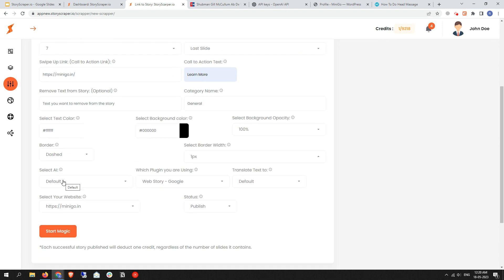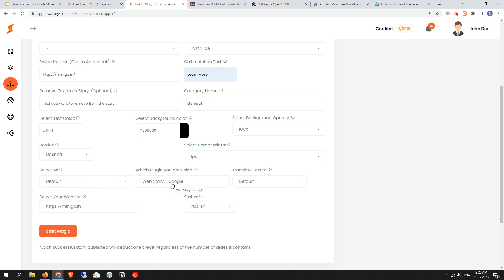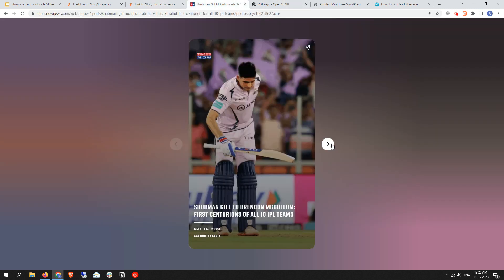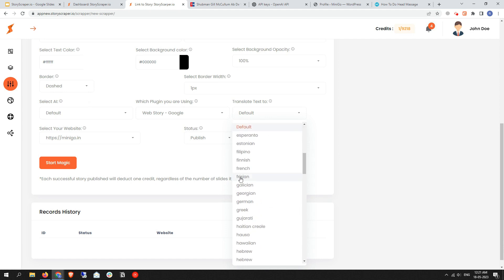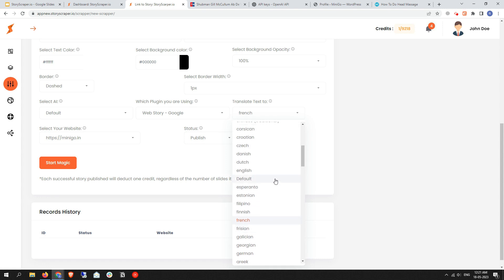Next is the Select AI option. If you want to use the default AI, don't select anything. If you want to use ChatGPT as the default AI, you can select it. I'll select the default just to showcase. Next is which plugin you are using — currently Storage Cover only supports the Google Web Stories plugin, so leave it as default. Next is Translate Text — if you want to translate the source text from English to another language like French, you can select it here. For now, leave it as default English.